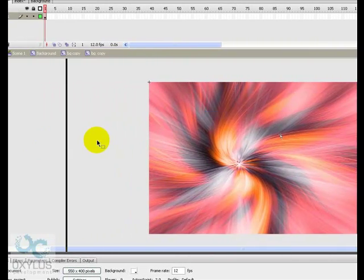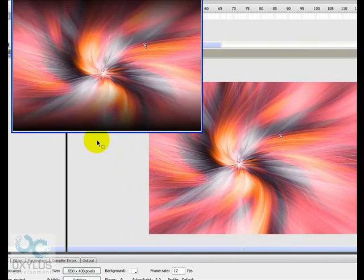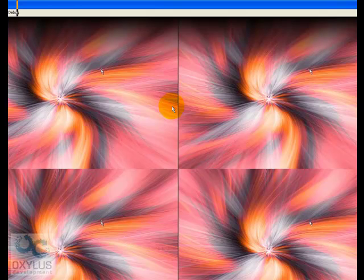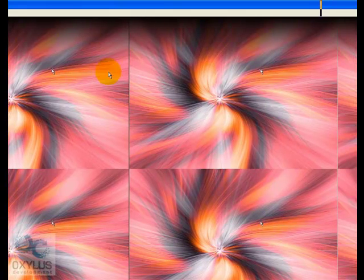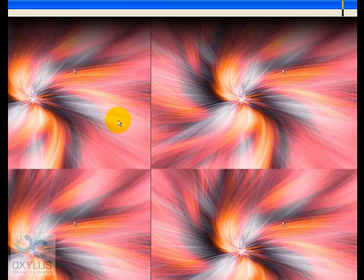You're done. Compile it. You have a patterned background formed from this image.